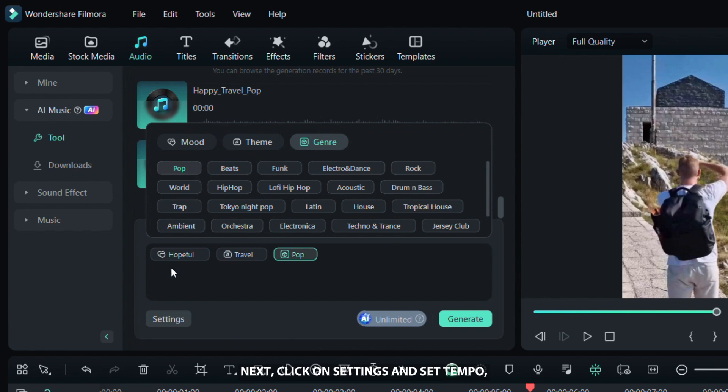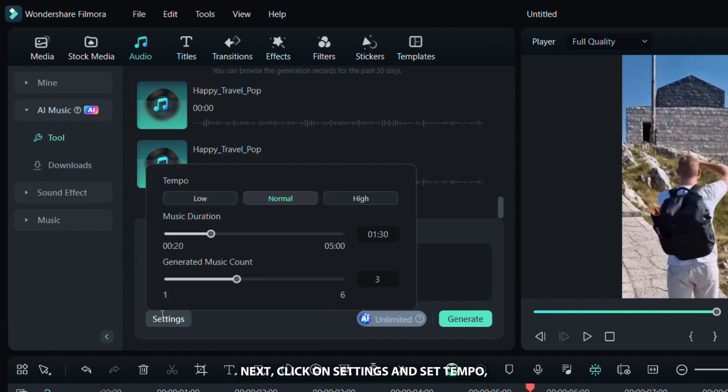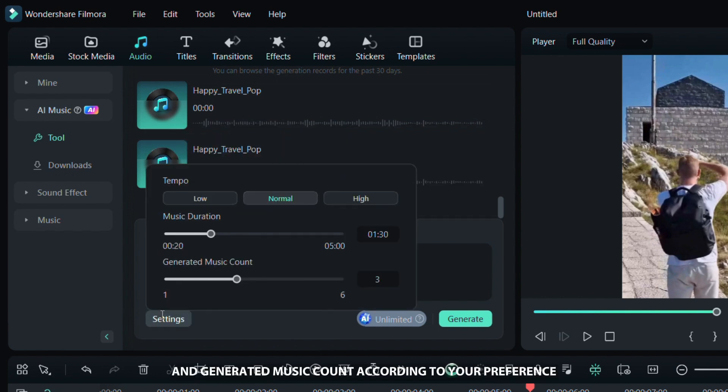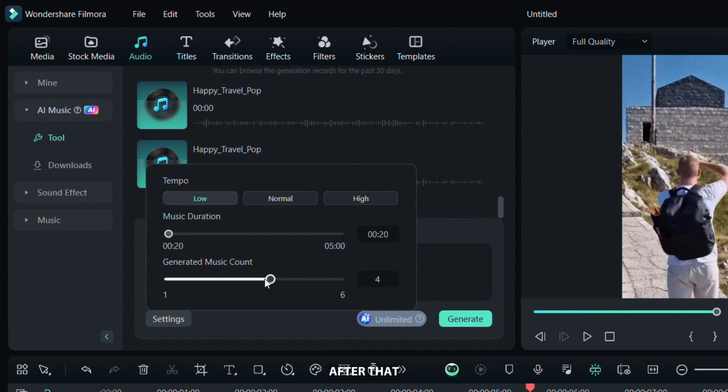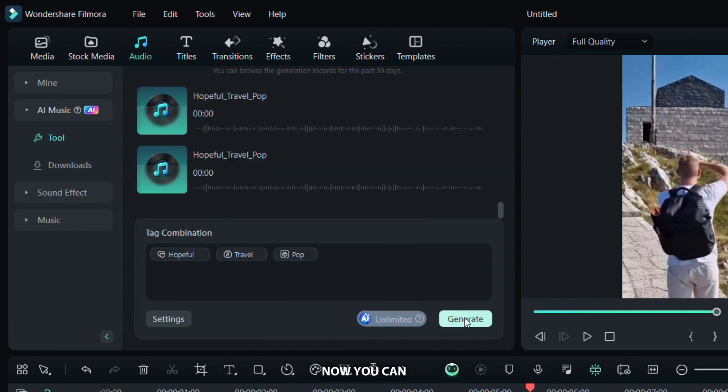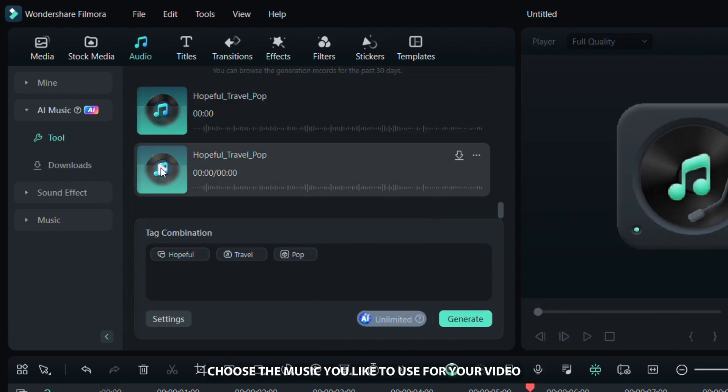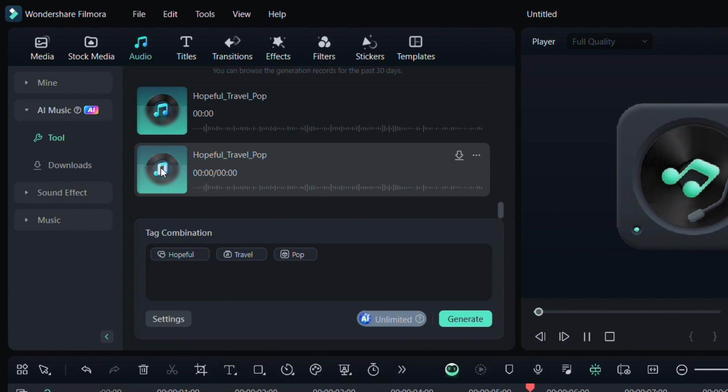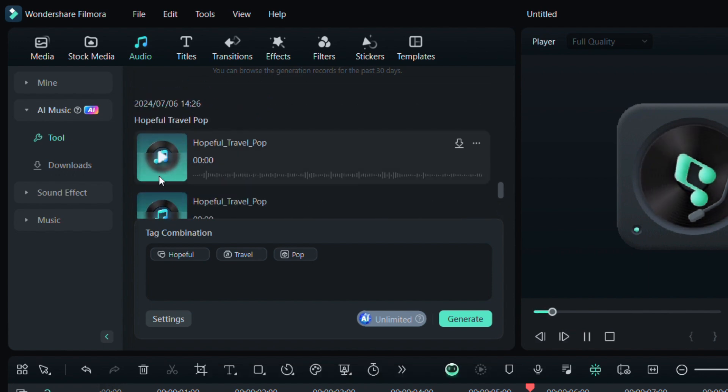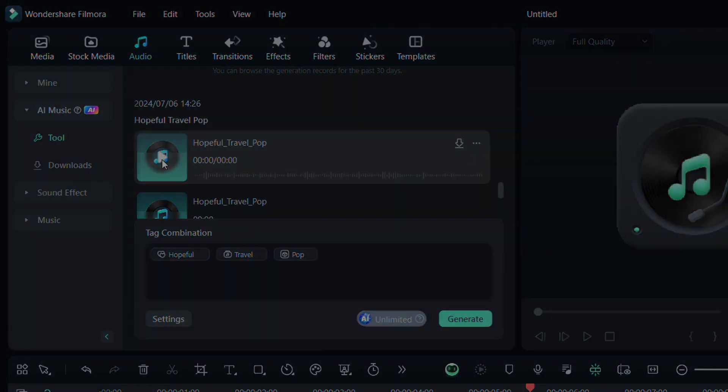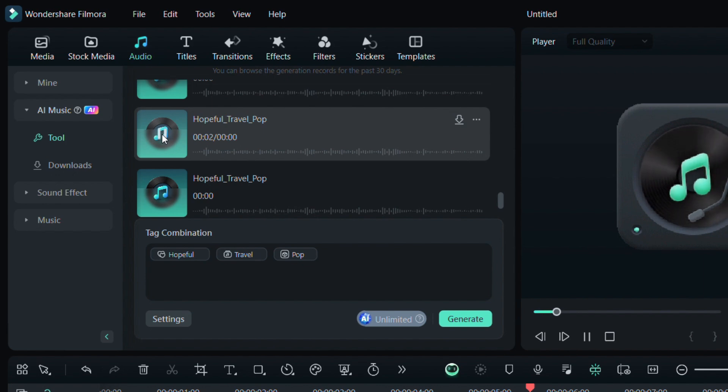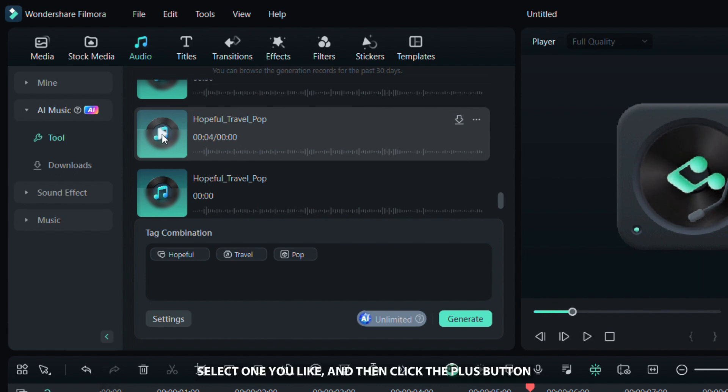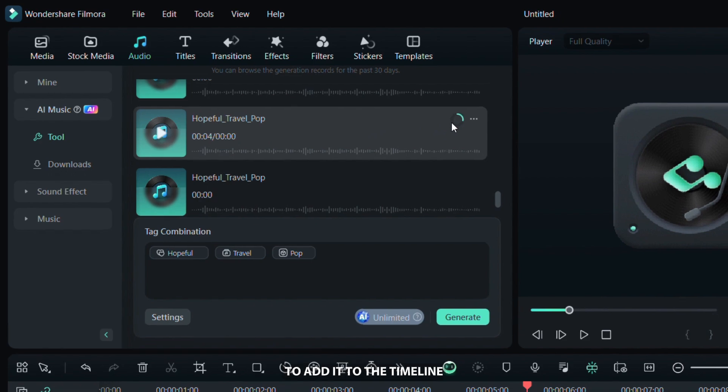Next, click on settings and set tempo, duration and generated music count according to your preference. Set the duration to be the same or close to the duration of your video. After that, click on generate and wait for the process to complete. Now, you can choose the music you like to use for your video. Select one you like and then click the plus button to add it to the timeline.